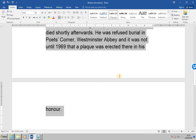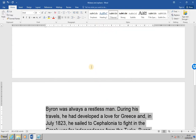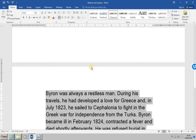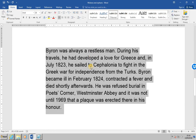Turn the control back on by reselecting the widow/orphan control option, and this time also click on 'Keep lines together', then click OK. You'll see this option has moved the whole final paragraph to be kept together on the second page.